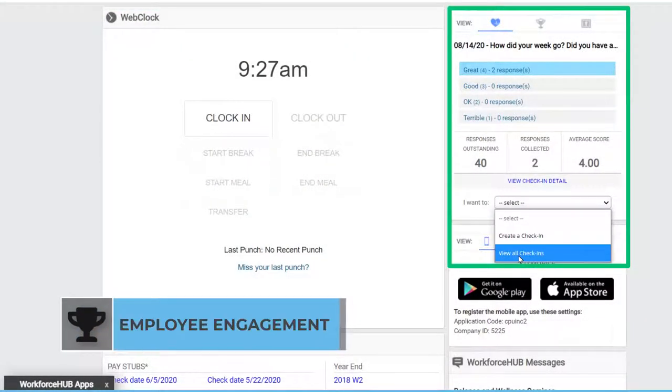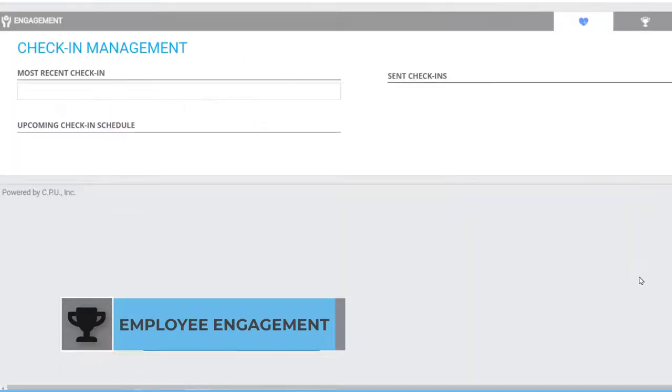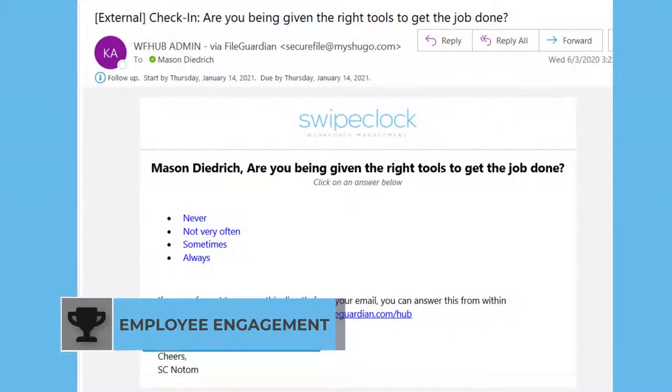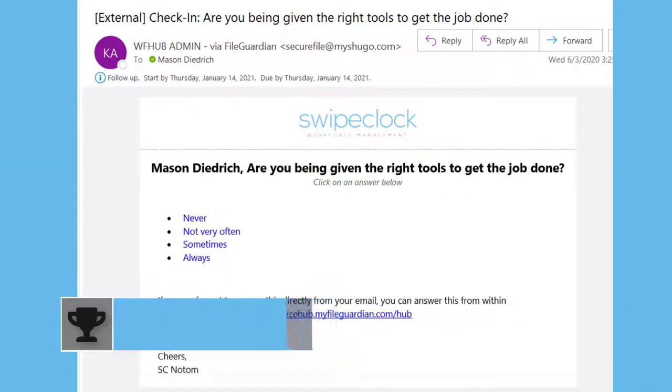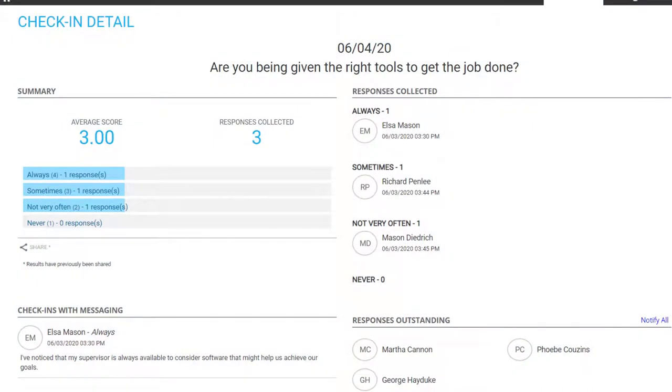Maintain and gauge company employee relations with Workforce Hub's employee engagement tools. Distribute check-ins to employees, soliciting feedback on the company's climate or just to see how they're doing.